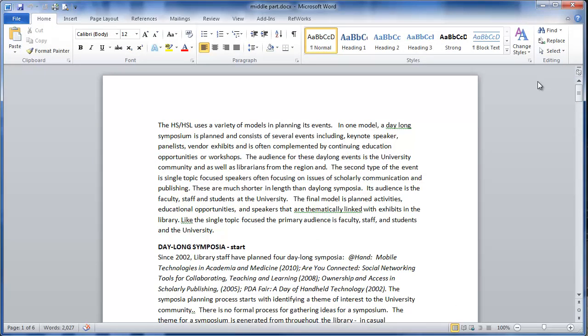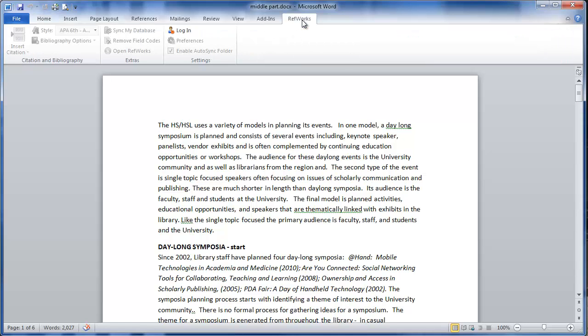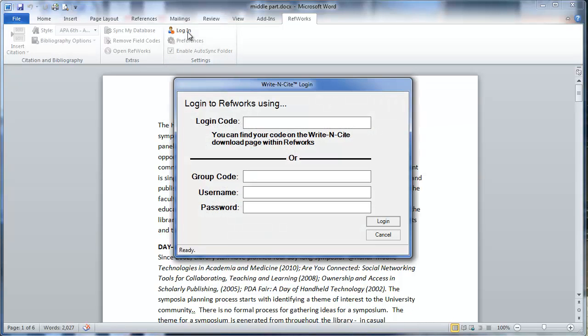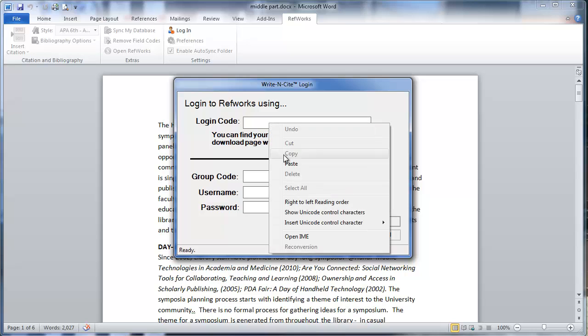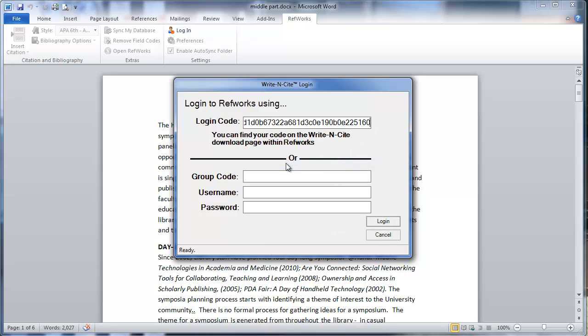Once you've downloaded the newest version of Write Insight you'll actually have a RefWorks toolbar integrated into Word. So just click on this toolbar and you'll be asked to log in. When you click login, the top box is where you can actually paste the code that we copied when we were in RefWorks on the Write Insight page. Just paste that in and click on login.